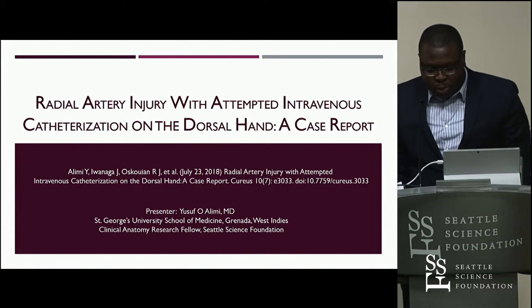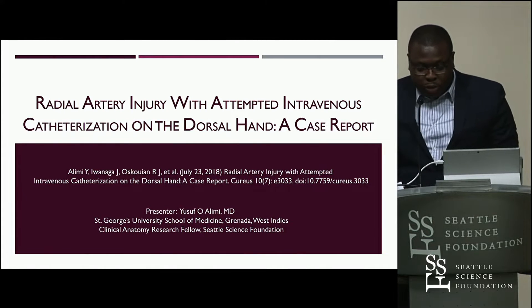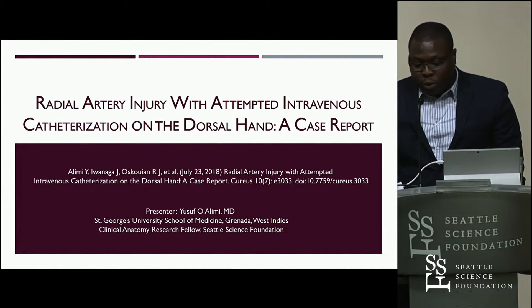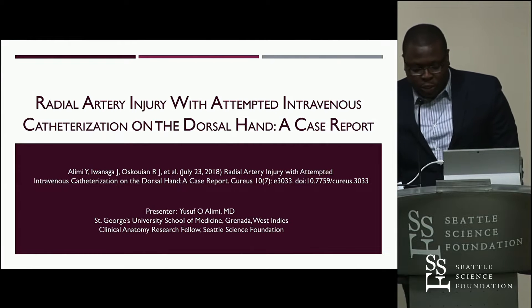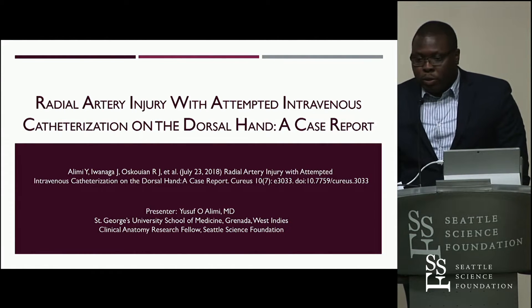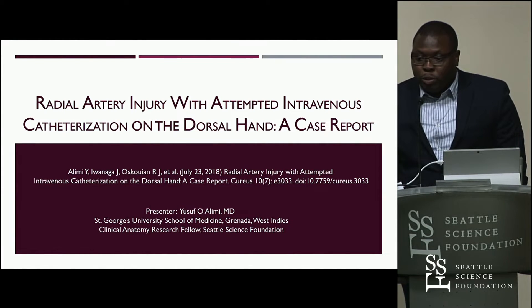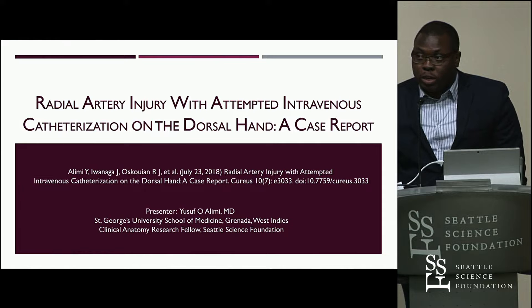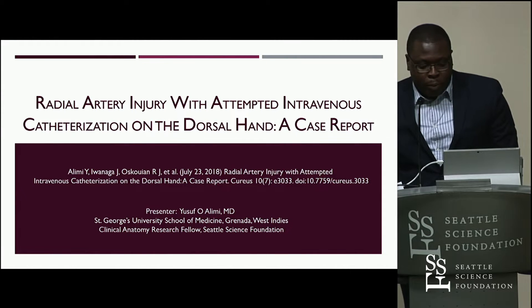Good morning, everyone. My name is Yusuf Alimi. I'm a recent graduate from St. George's University and I'm also a clinical anatomy research fellow here at the Seattle Science Foundation.